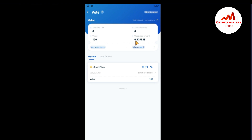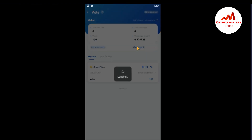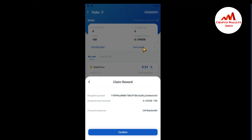You can see here I have earned 0.129528 TRON in my wallet just from a deposit of 100 TRON, and the 100 TRON is also shown in my wallet. This is a very secure way to do staking. I am going to claim this amount — just click on 'Claim Reward.' The recipient address is my default TronLink address, and the actual amount receiving is 0.1295 TRX, consuming 240 bandwidth.